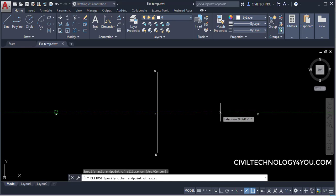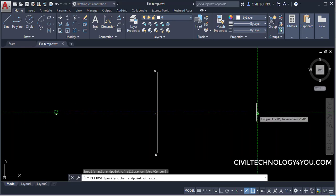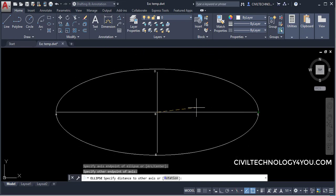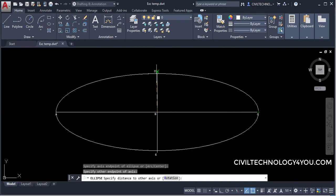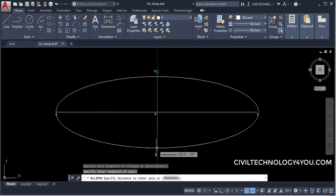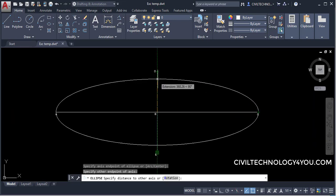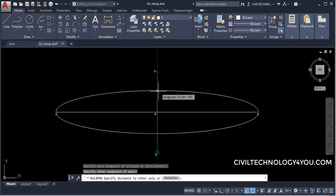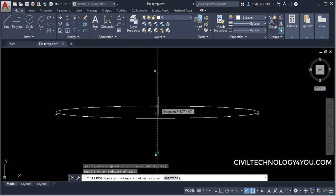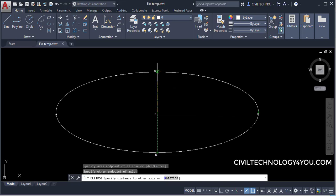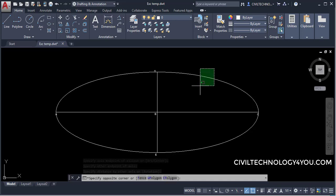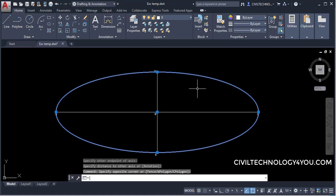I will click here and give this as the length — this point to this point specifies the length of the ellipse. Now for the Y axis, I will give this as the distance. It specifies the distance from the center to this point. I will click here and you can see the ellipse is drawn — that was the Axis-End method.